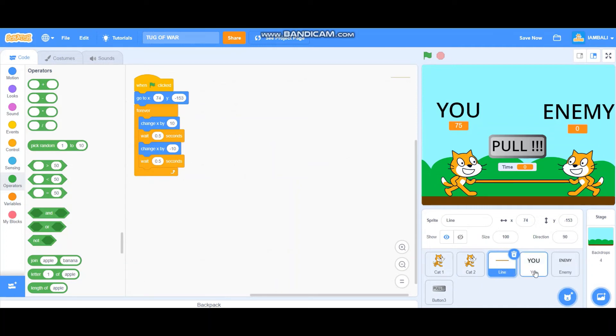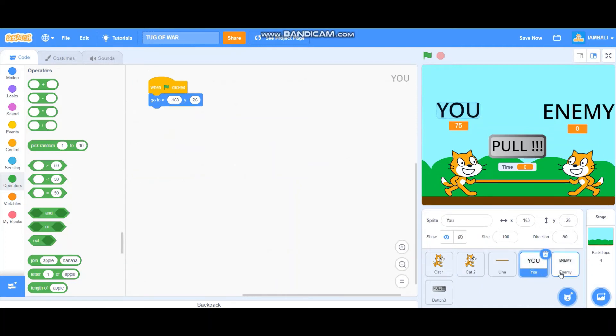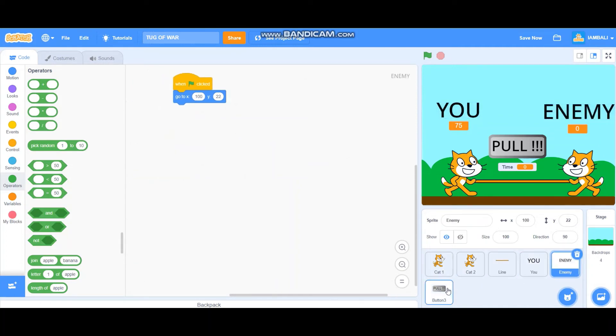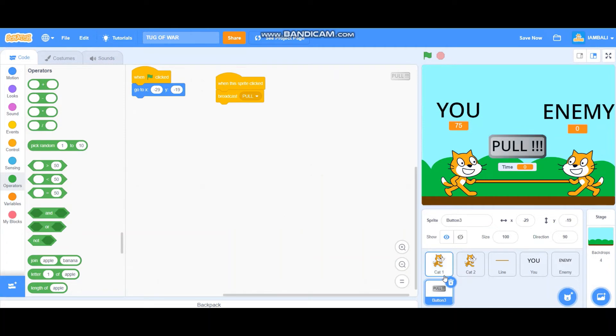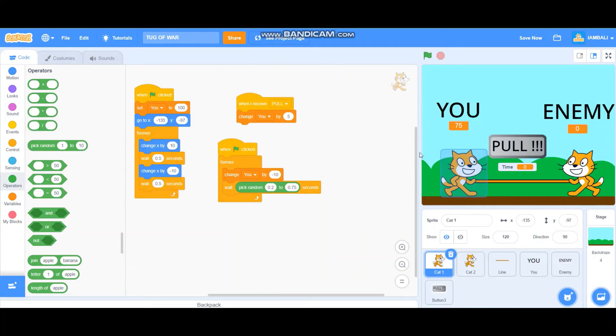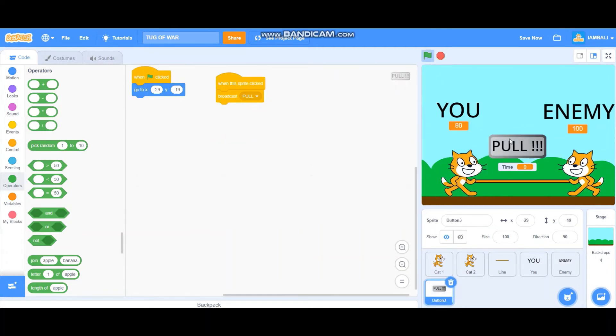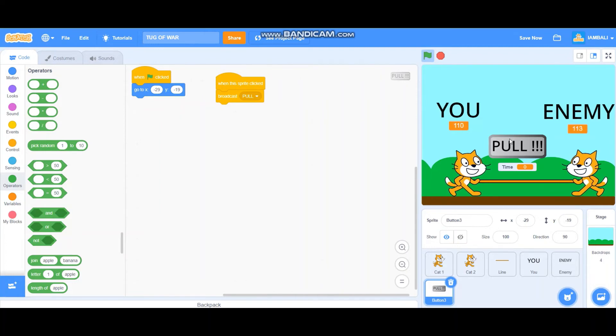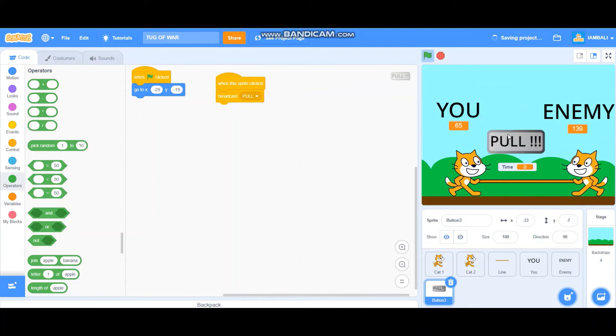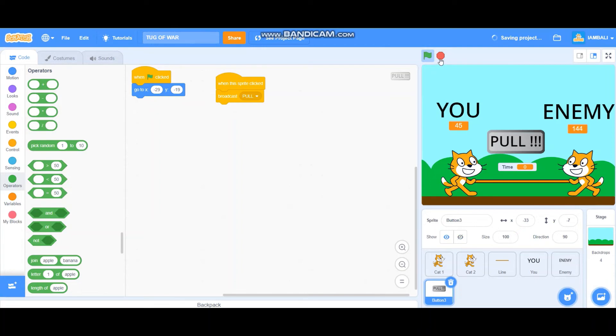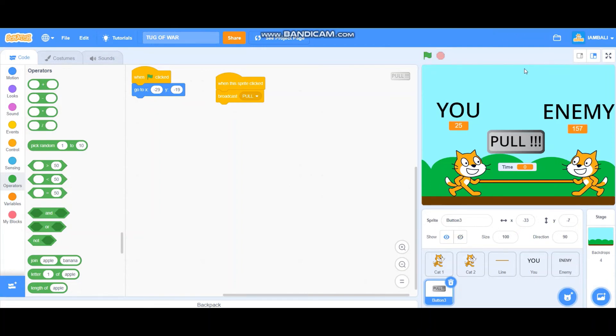Next, line, okay. Okay that's basically almost all, let's test it out. Okay, enemy is working well. The pull button is working well too. So it's like real life tug of war. But it doesn't have a time, that's why I add a time variable.